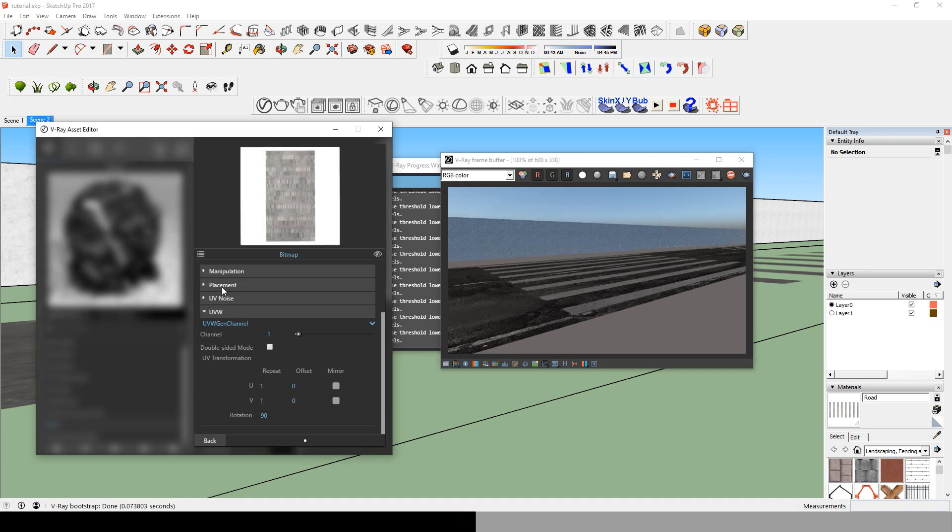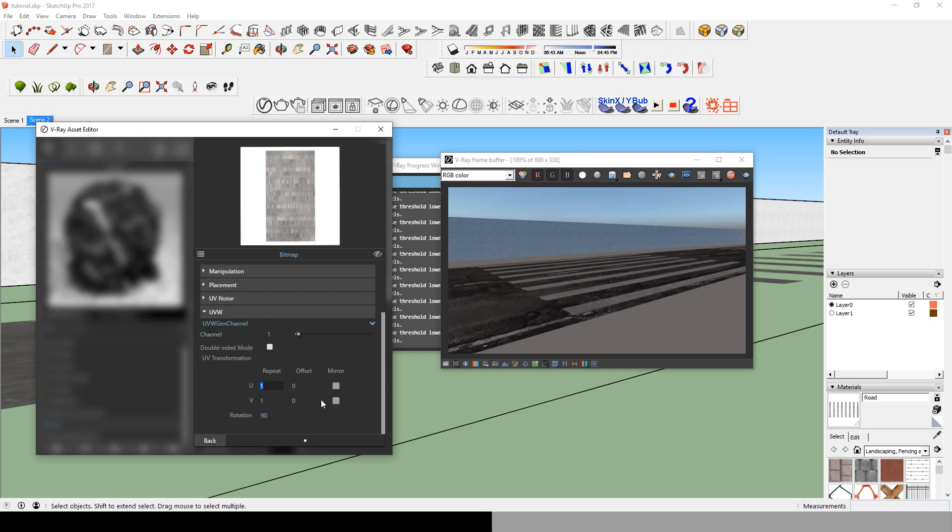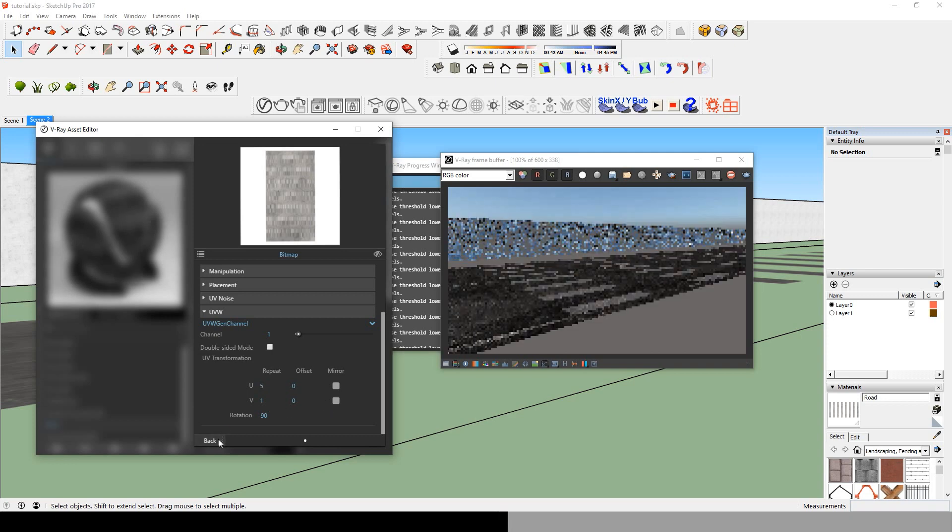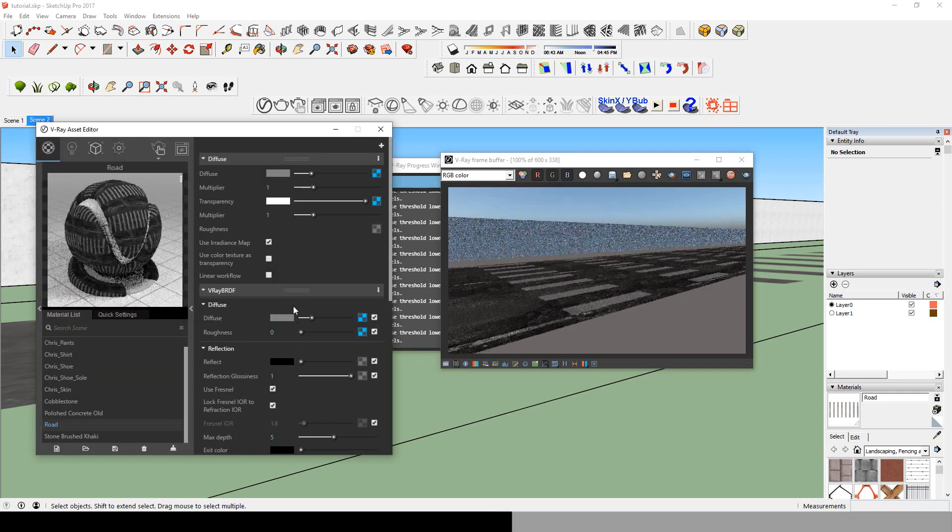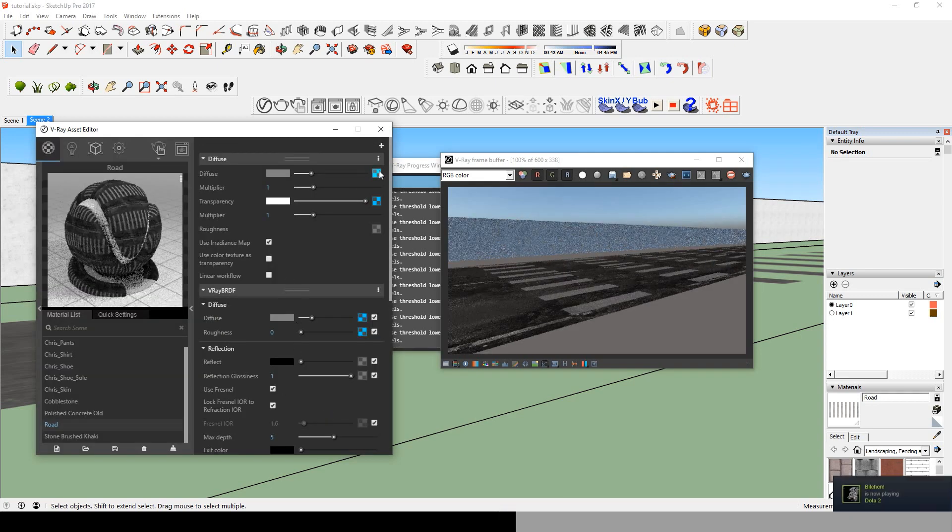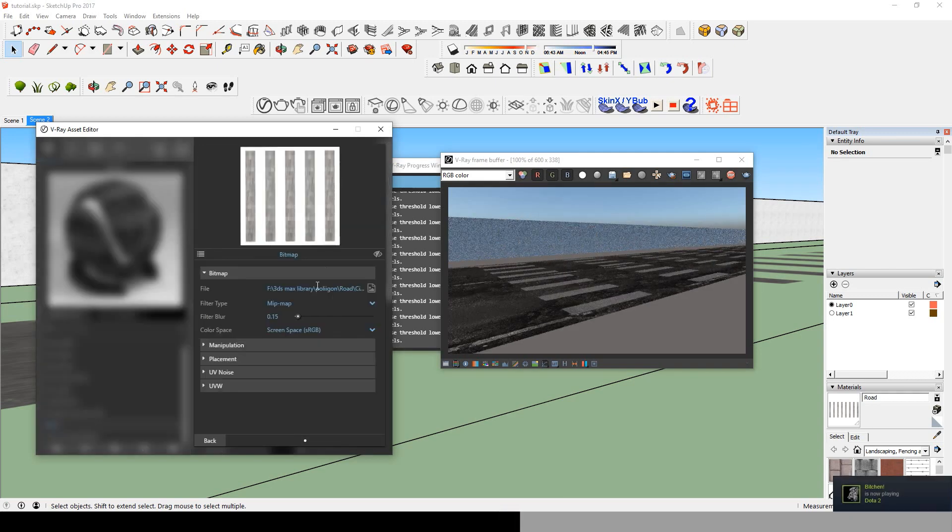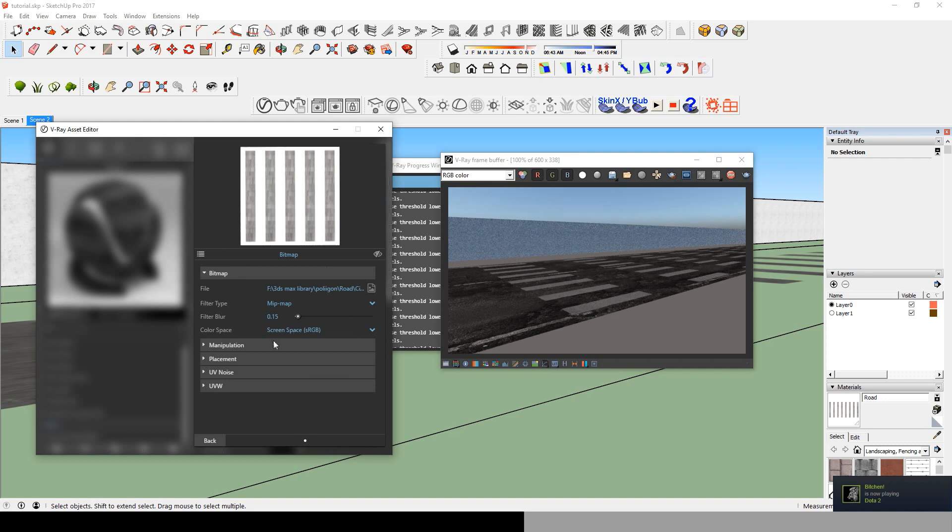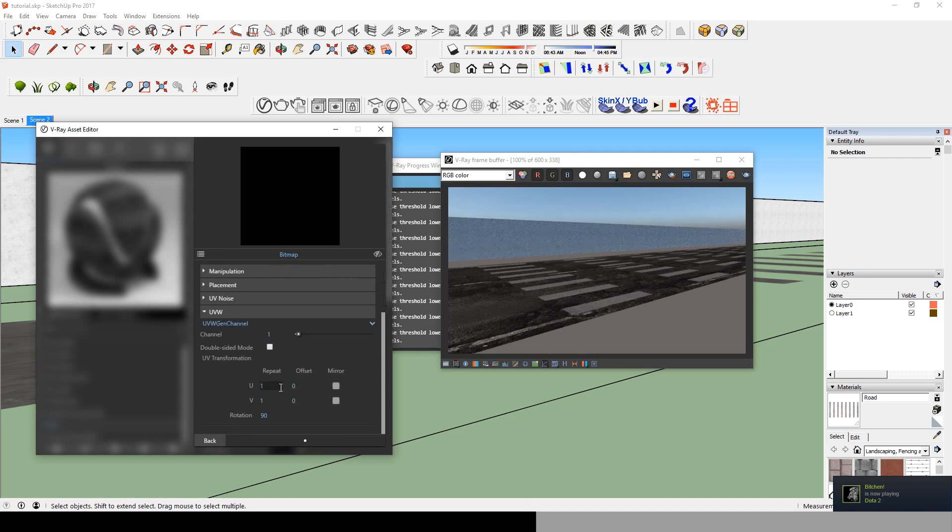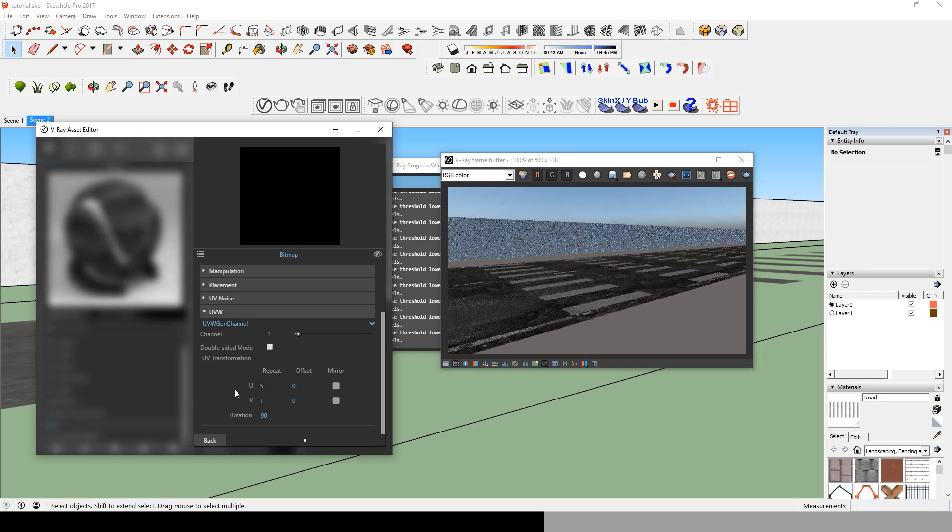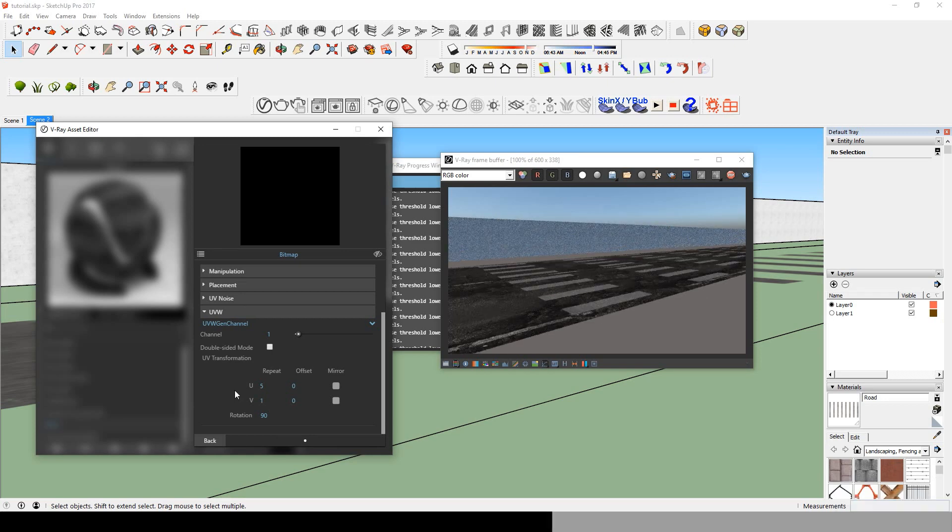There's still one problem - the crosswalk is too huge. So to fix that you will need to change the UV, change it to 5 maybe. Don't forget each time you change, you have to change in the other bitmap.